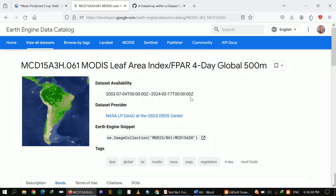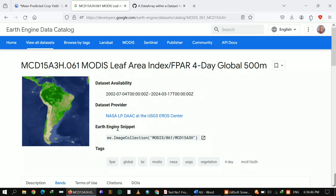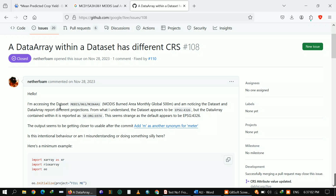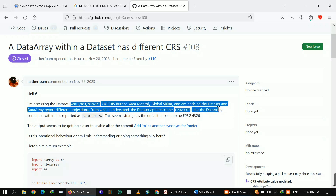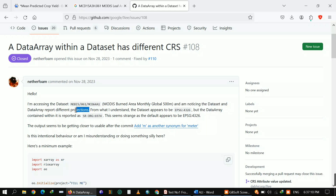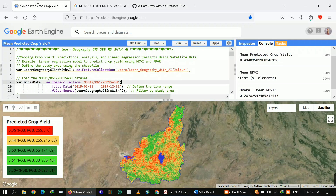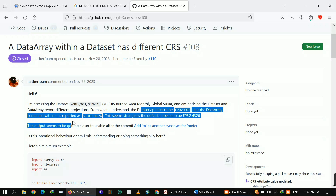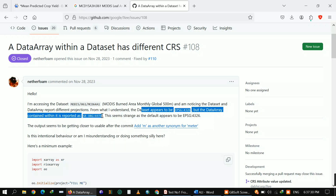The dataset availability is from 2002 to 2024. One important thing is that MODIS datasets actually use SR-ORG 6974 projection. In this video I will mainly focus on how you can clip MODIS datasets, which sometimes gives errors related to projection. I will fix that error, as this is a common issue people encounter when getting errors for different projections.